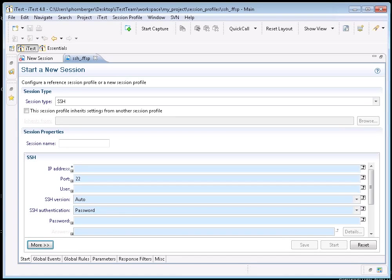The SSH session type now supports port forwarding. To enable this switch to the advanced properties and select one of the forwarding items.